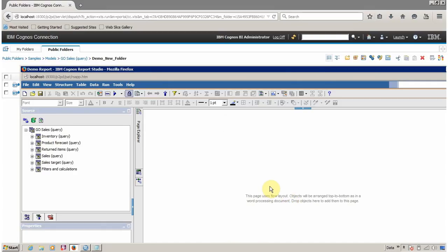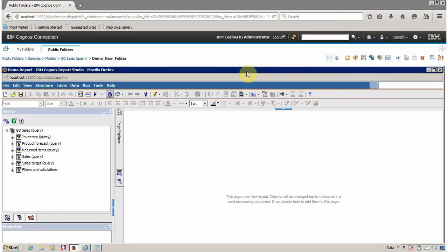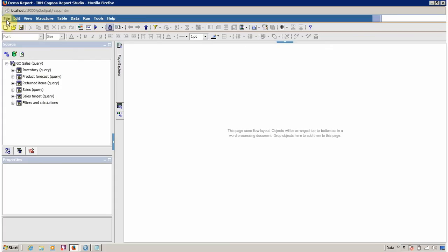One drawback to be aware of: moving a report from one folder to another always resets your drill-throughs. Whenever you move a report, once the move is completed, make sure to open the report and check all the drill-throughs to ensure they are still correctly configured.